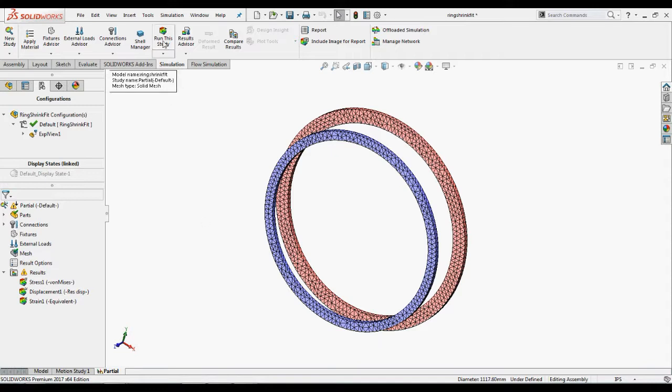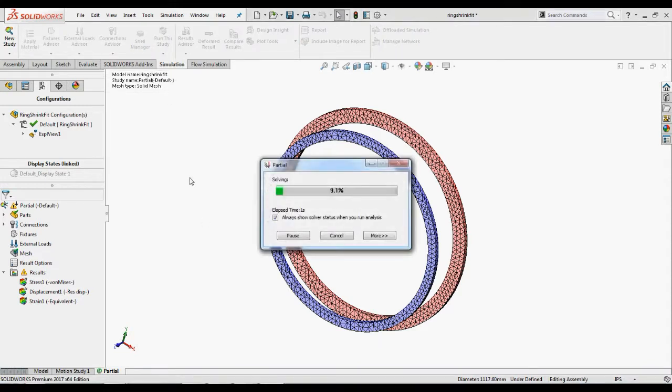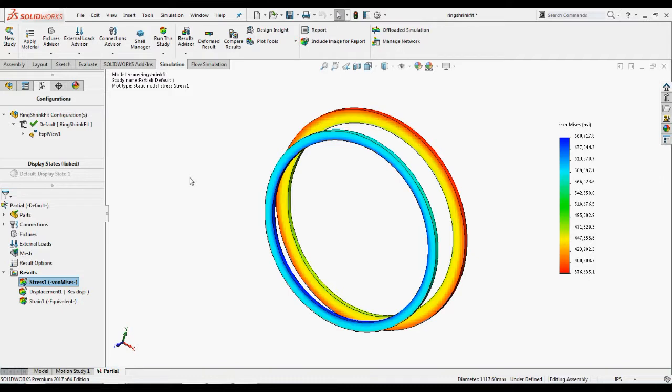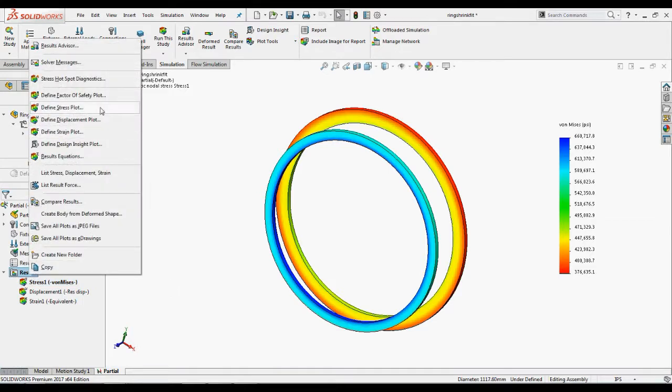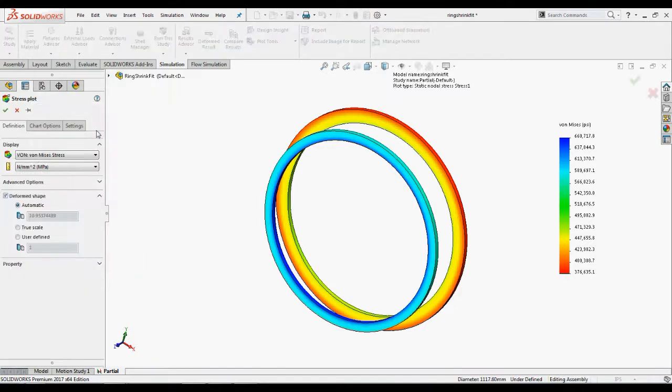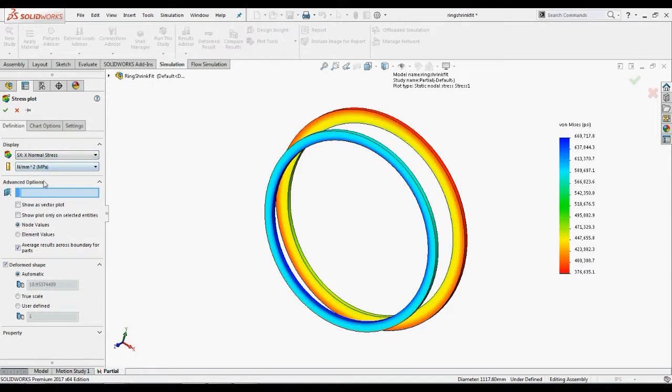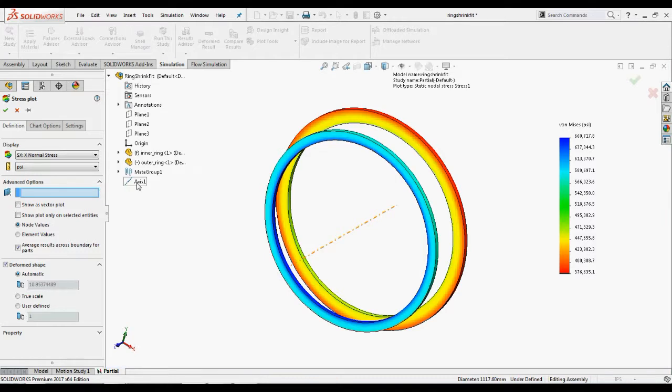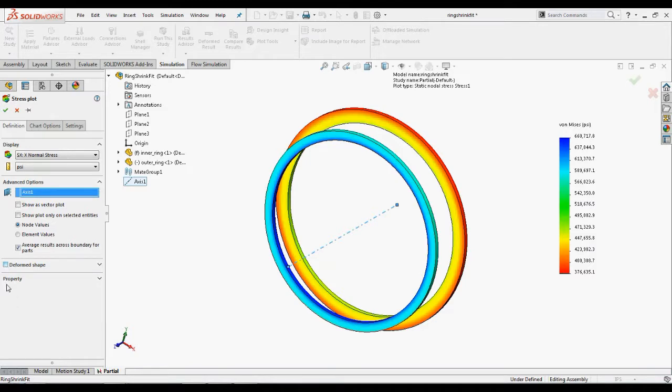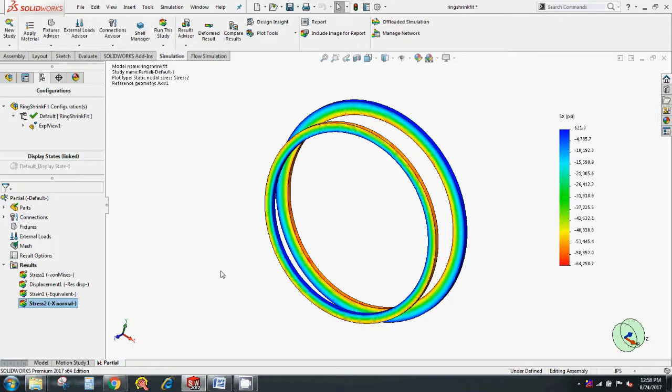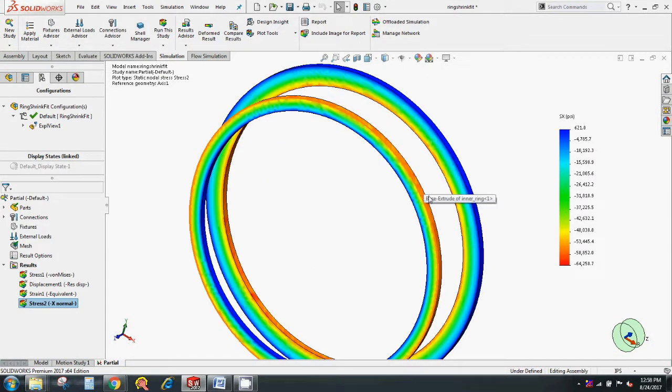So now we should run this study and view the results. Let's view the radial stresses of the two rings. We'll view the radial stresses with respect to the reference axis 1. In simulation study tree, right-click the results folder and select define stress plot. In the property manager under display, select normal stress in X direction option and PSI for units. Under advanced options, select axis 1 in the fluid feature manager design tree. Clear default shape and click OK. So you have a maximum stress of 64,000 PSI in the contacting phase of the two rings.